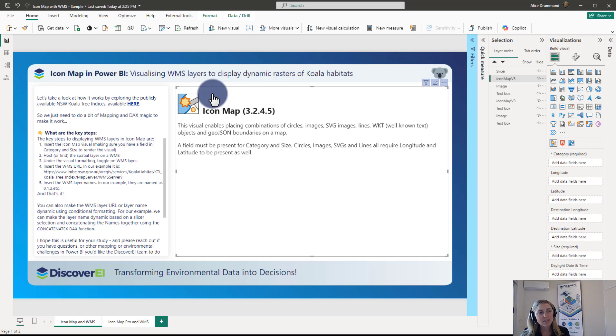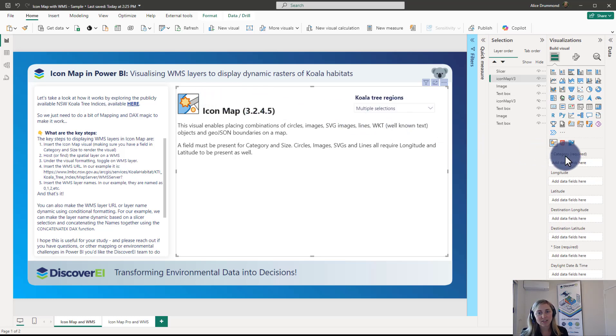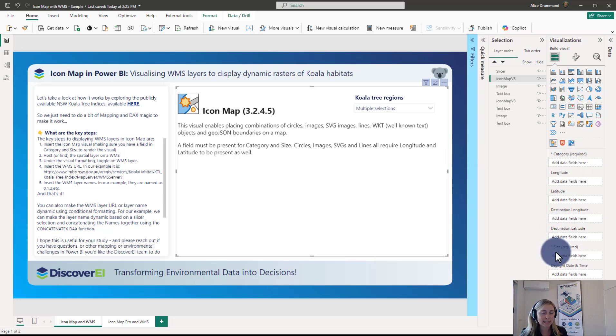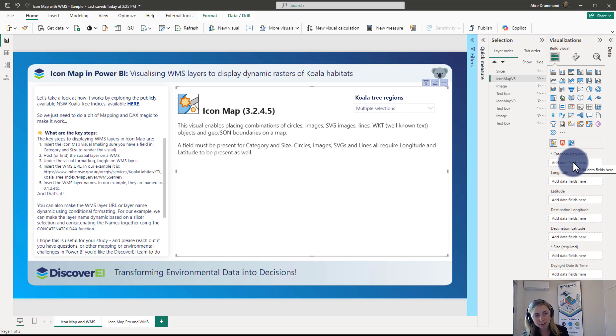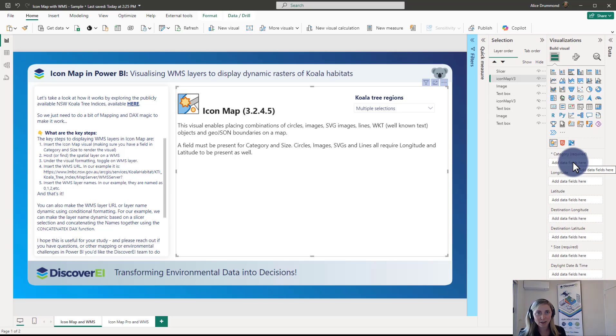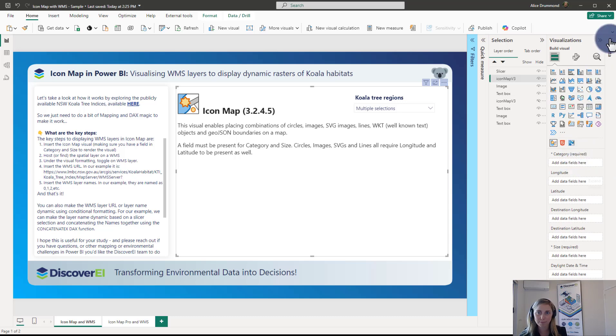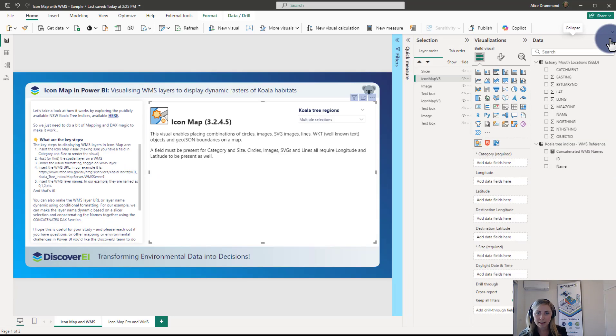What we need to render the Icon Map visual is just a feature, a data set in the category and the size fields. So just a note here, I'm using the original Icon Map visual. This is a free custom visual. In a future video I'll explore how we can connect up to WMS layers in the new Icon Map Pro visual which is a paid licensed visual.